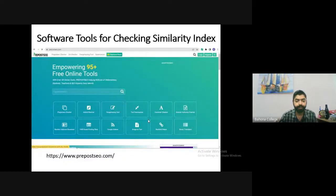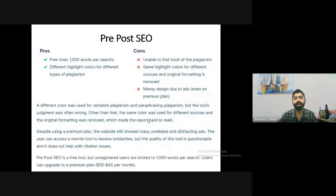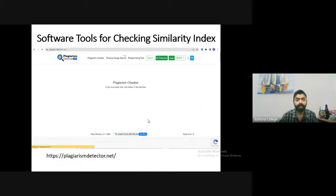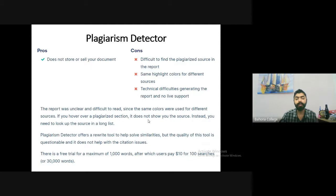There are also free plagiarism detection tools, but remember: free software can only detect content from open-source resources, not from subscription journals. If you copy from a subscription journal, free software will not detect it. So do not assume you are safe because a free tool shows only 5% similarity. Free tools include: DupliChecker (maximum 1,000 words per search), PaperRater (also checks grammar and spelling), Copyscape, and Plagiarism.org (paste text to check, 1,000 words per search).